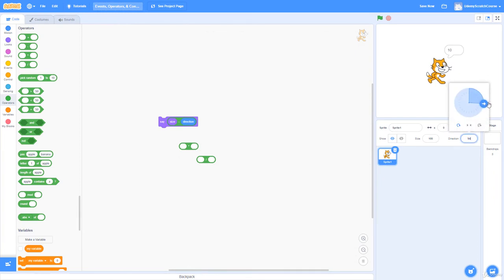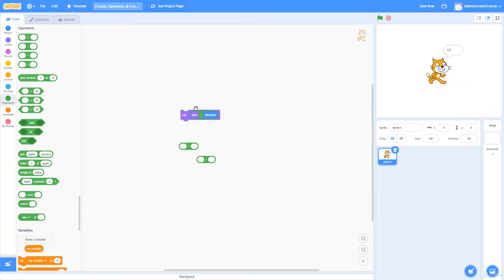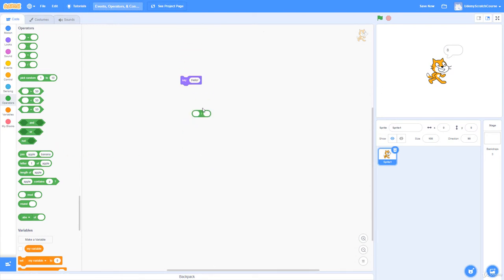Multiplication: 10 times 50 should be 500 — boom, 500. Smaller numbers: 2 times 4 should be 8 — it says 8. Division: 4 divided by 2 should be 2 — prints 2. We can also test the value by clicking on the operator directly.